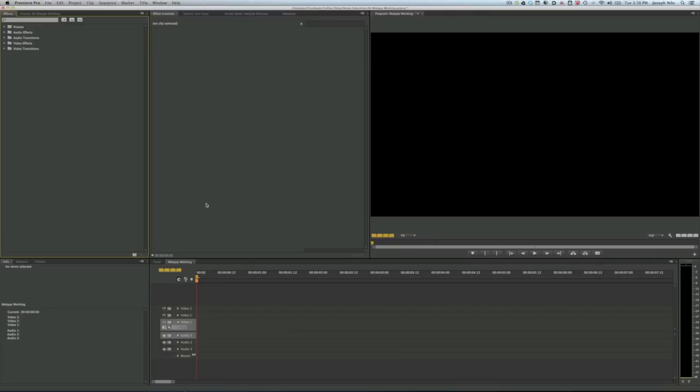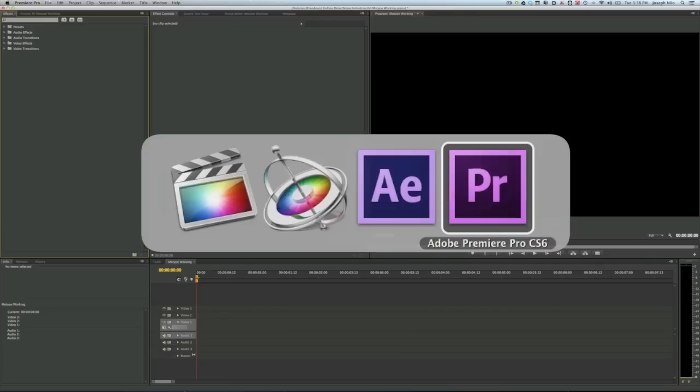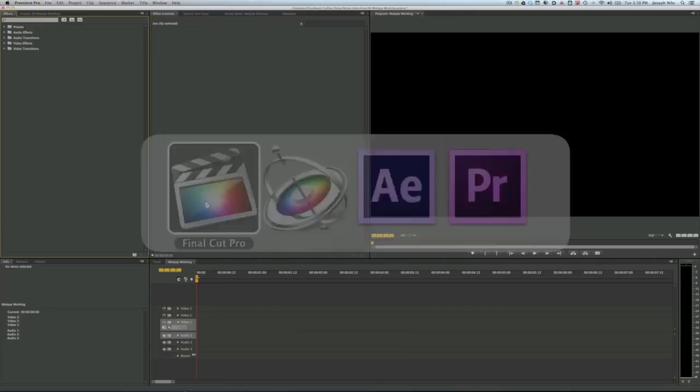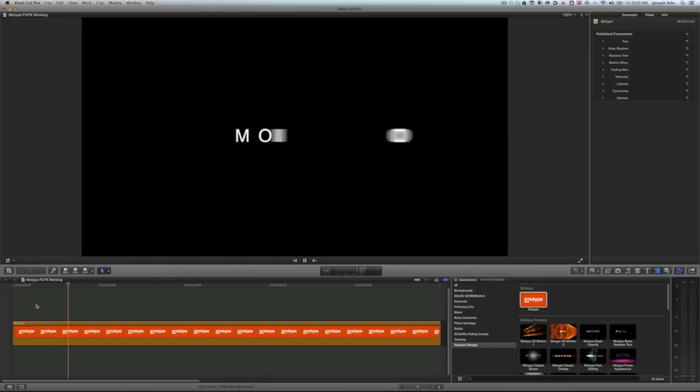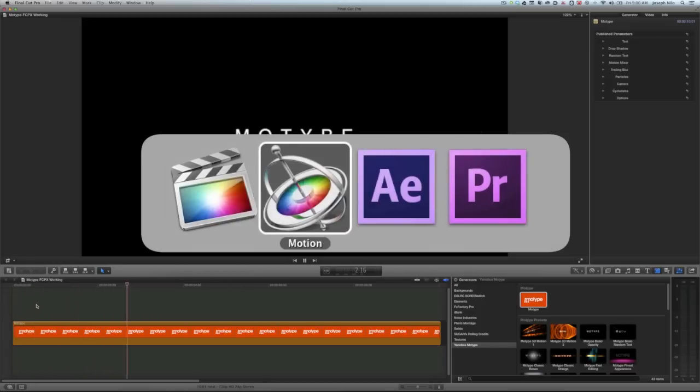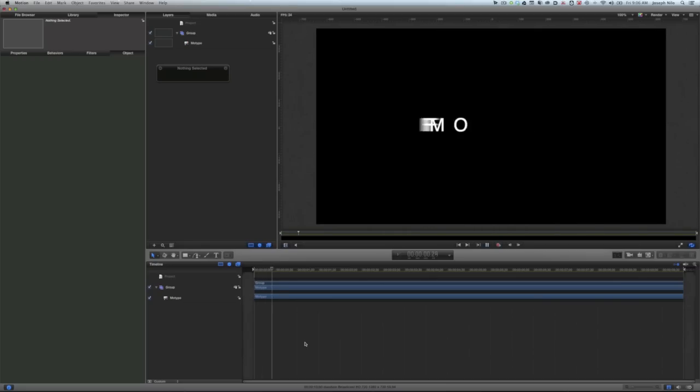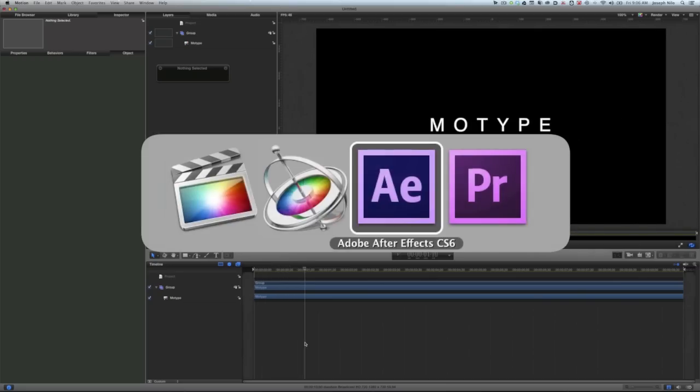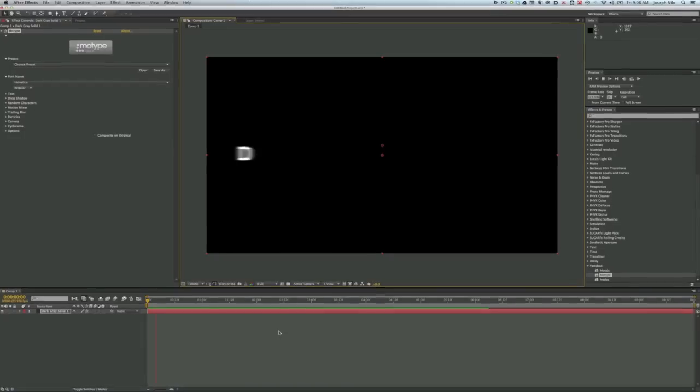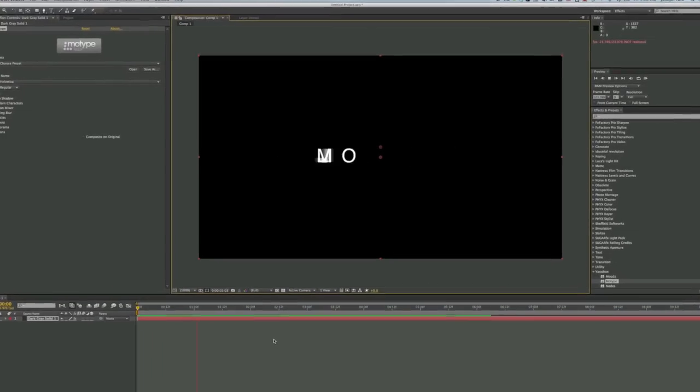I'm in Premiere Pro but MoType also works in Final Cut Pro, Motion, and After Effects as well.